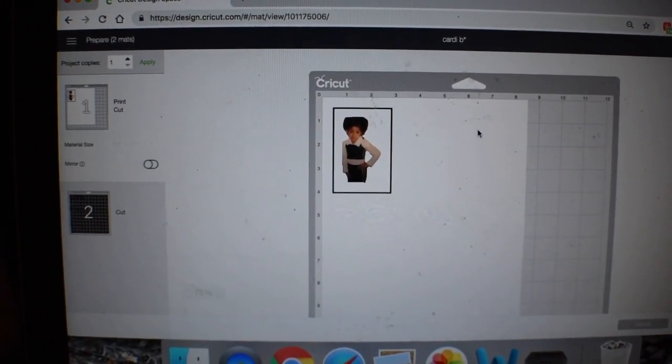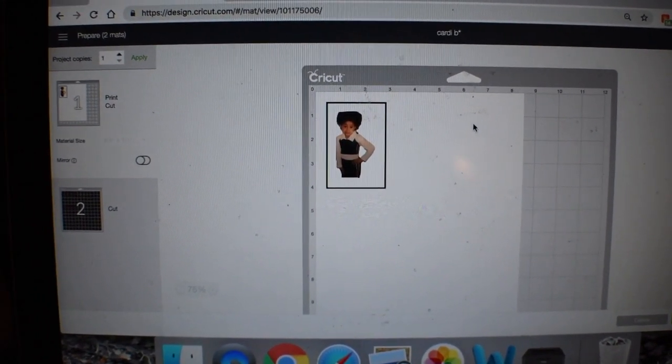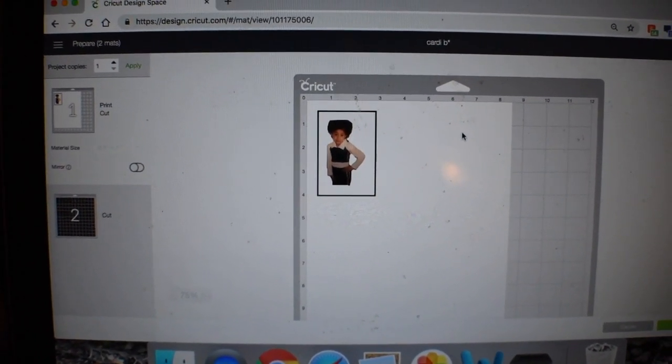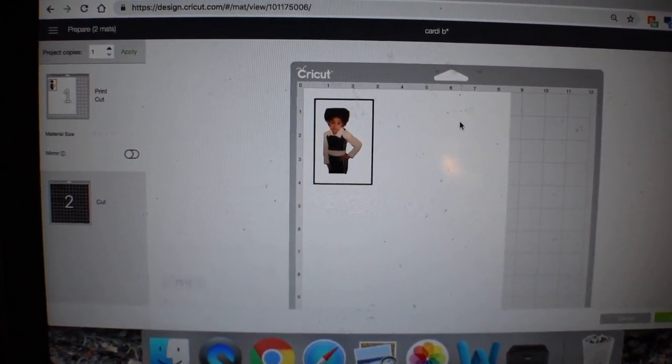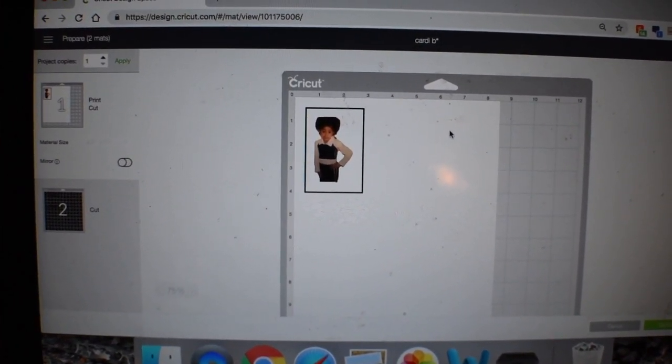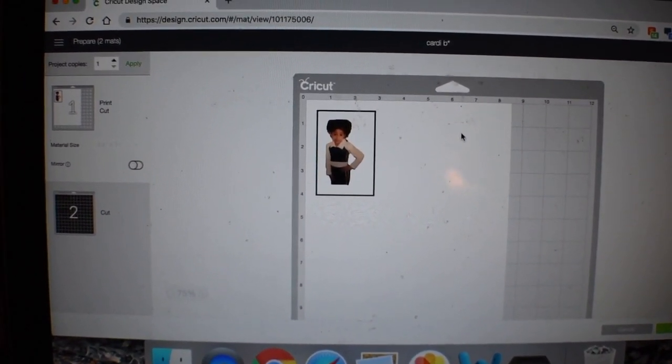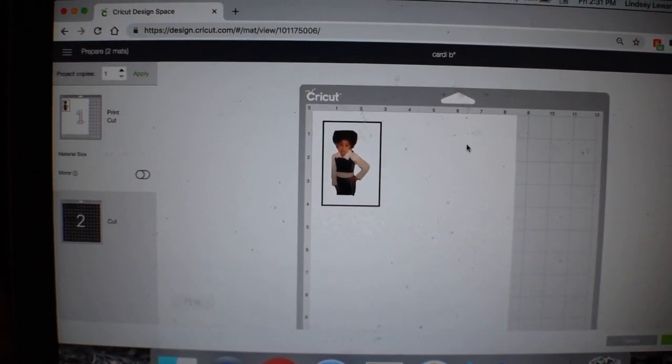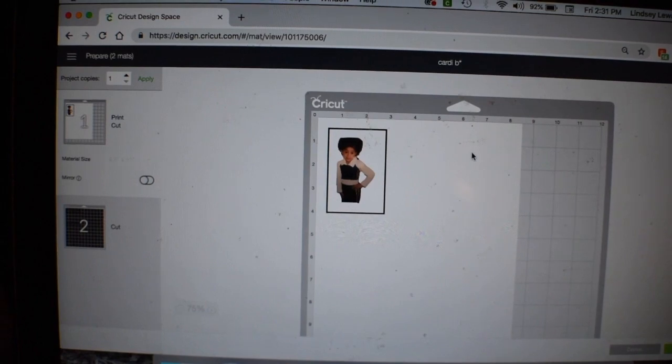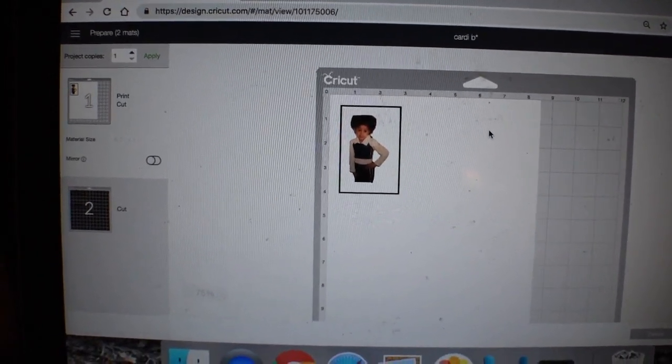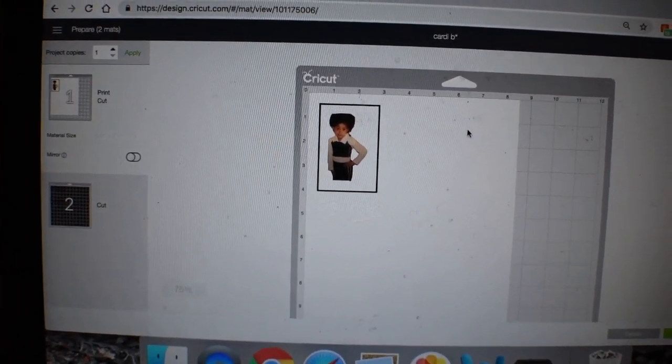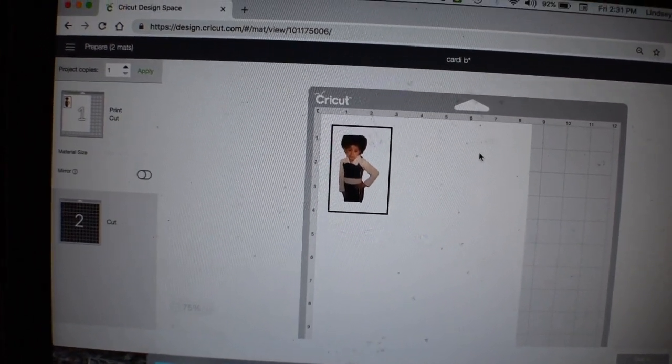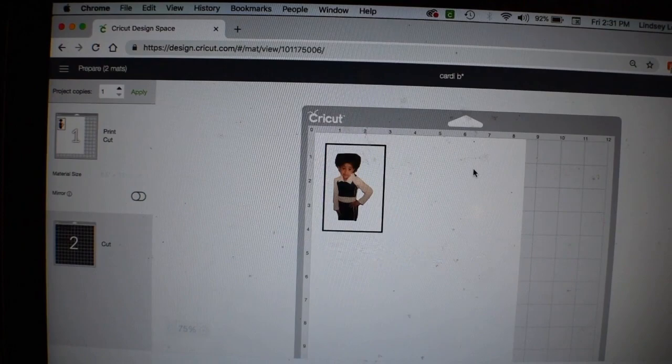Hey everyone! Just wanted to show you how I print heat transfer vinyl. I know I did a video on how to apply heat transfer paper onto a shirt, but this is how to print it.